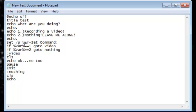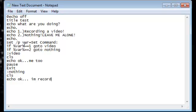Echo, okay, three dots, I'm recording a video. Pause, exit.